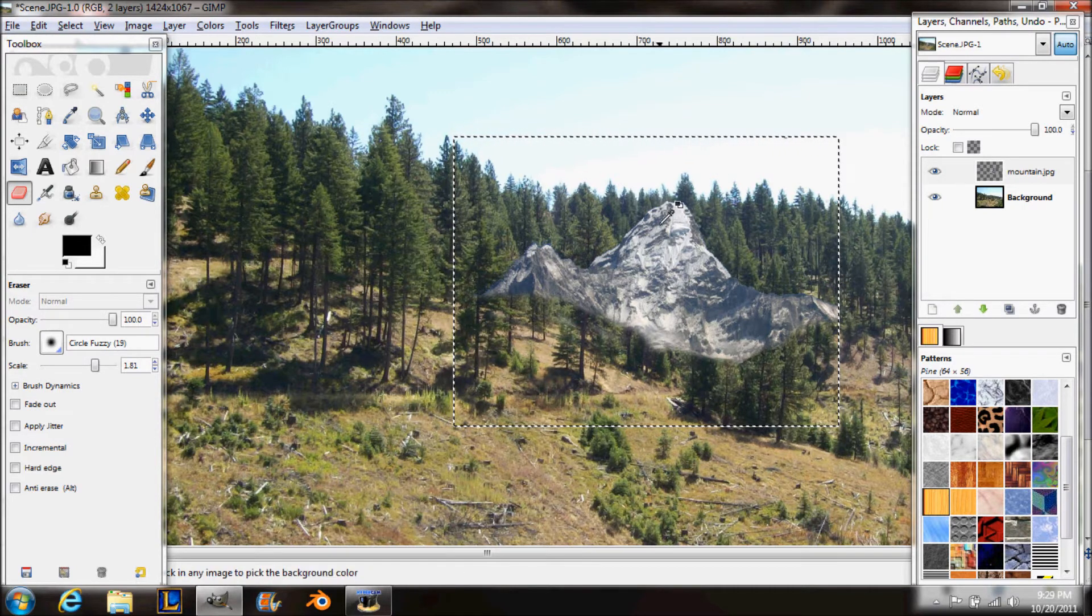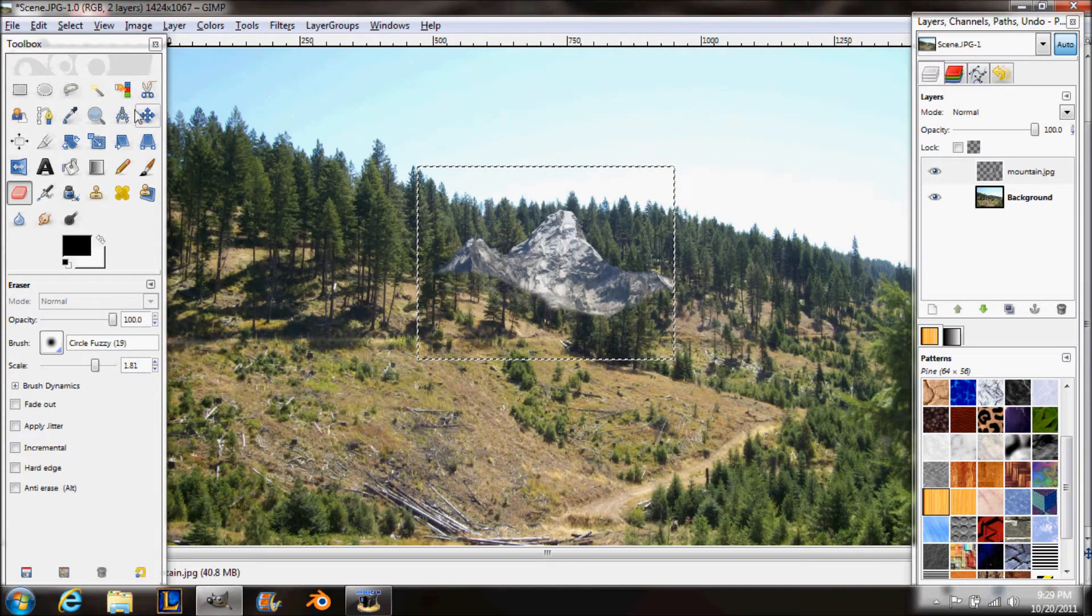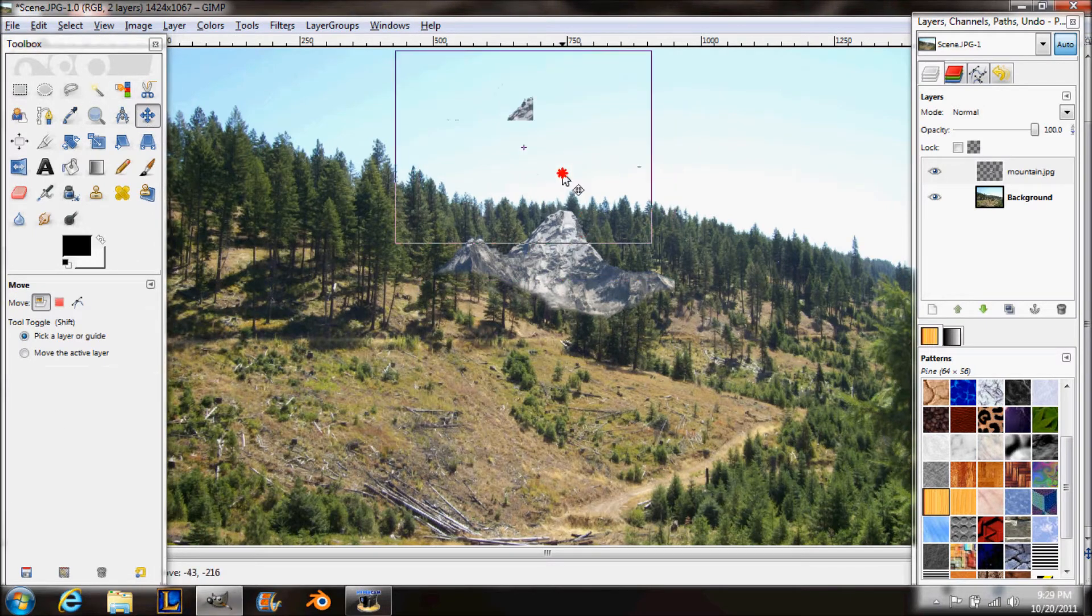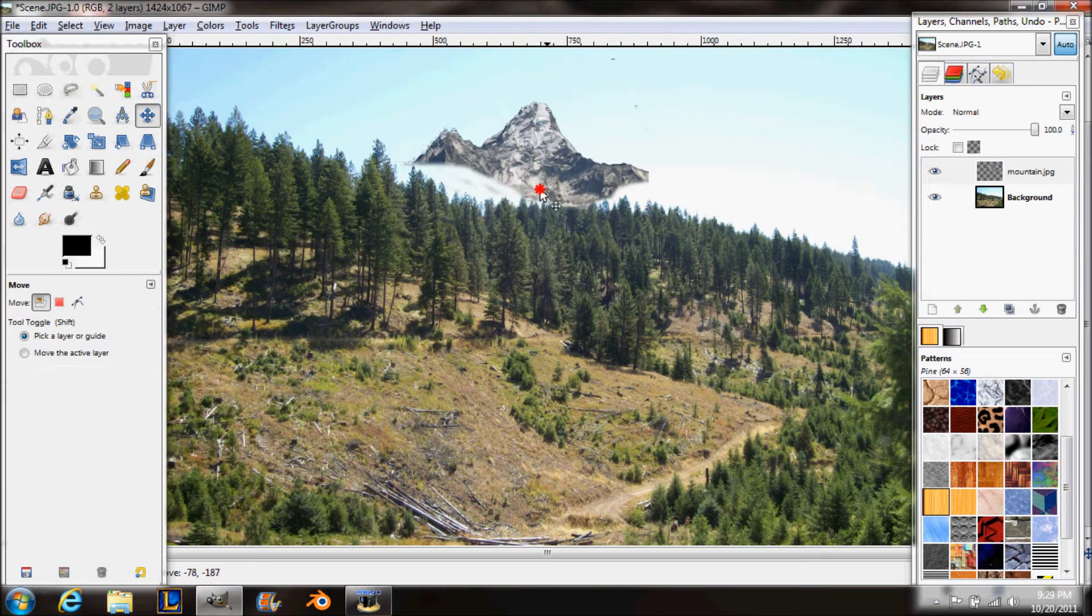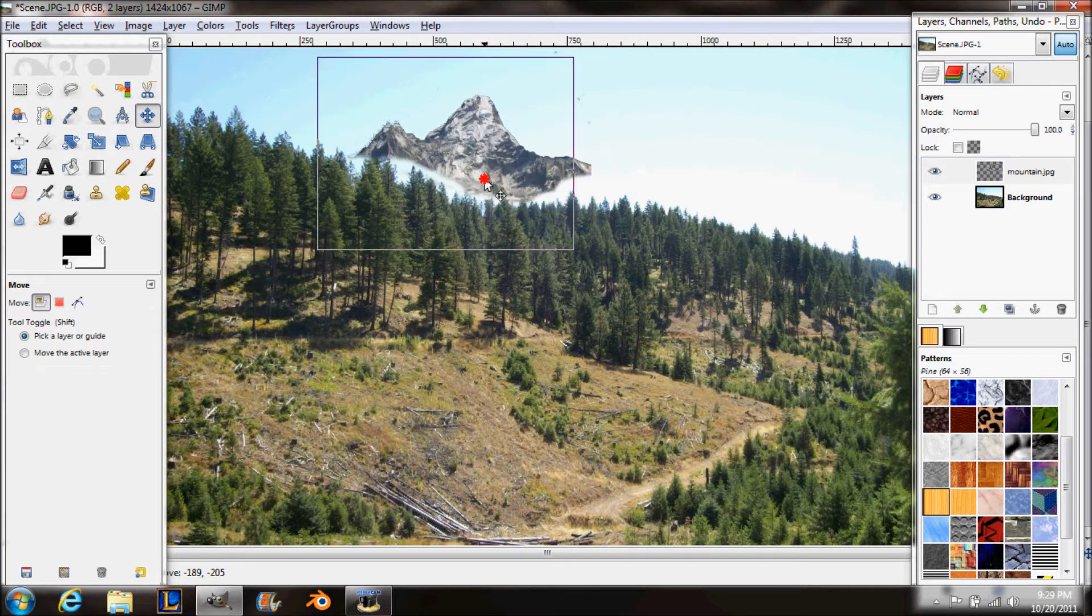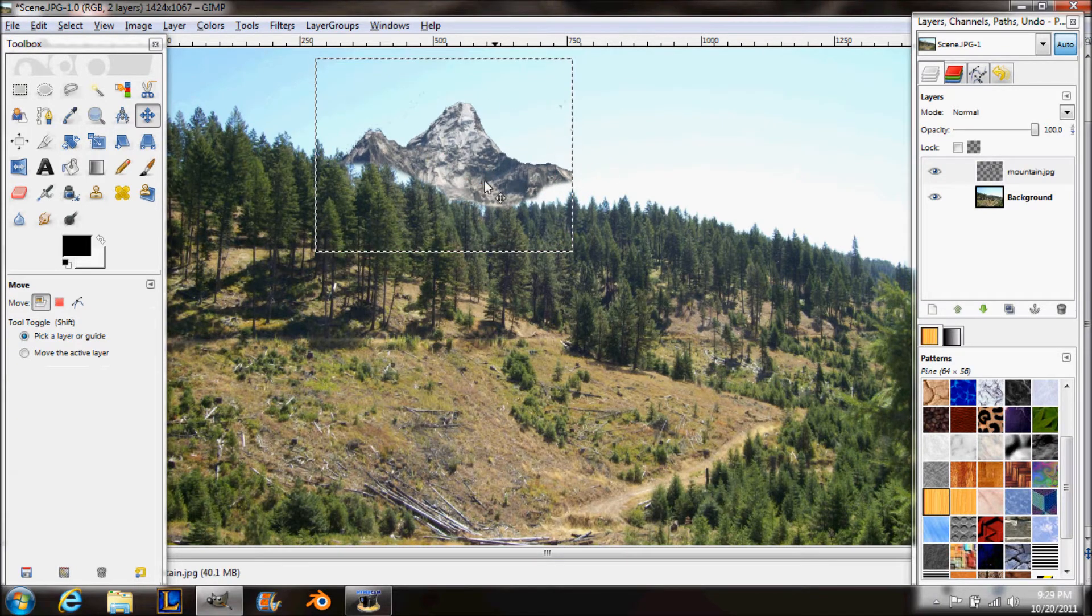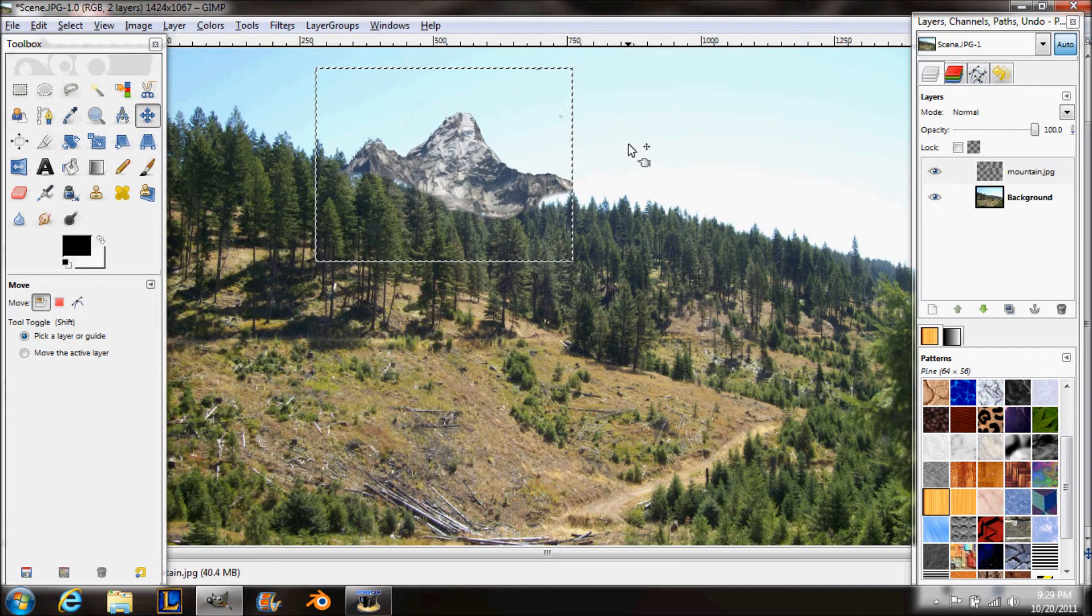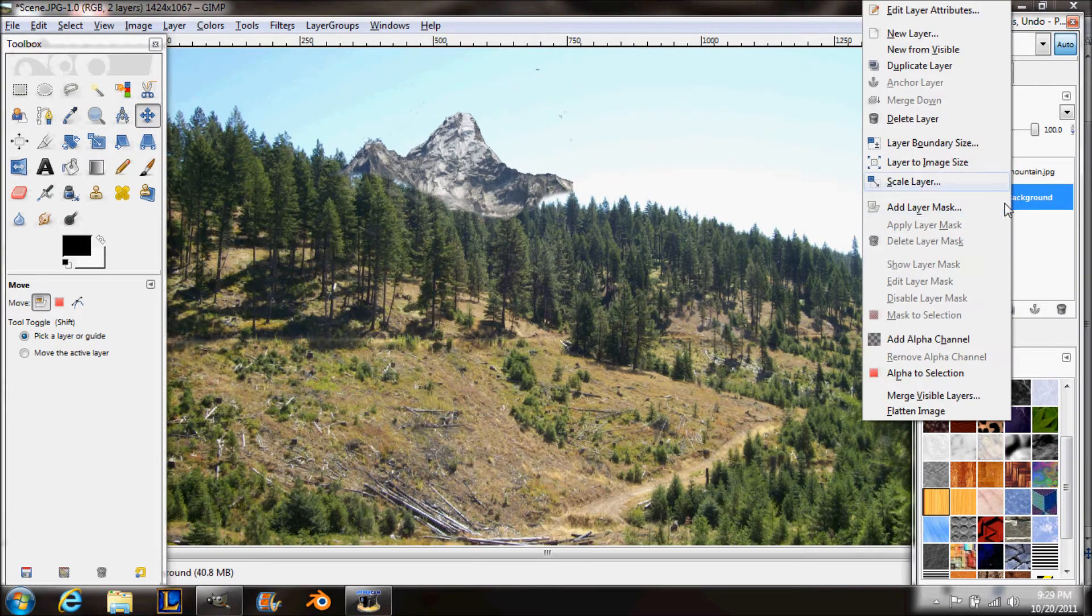Next you're going to use your fuzzy select tool and select the background and press delete. Be sure to select all the blue. Then you're going to select all and you're just going to touch it up with your eraser tool so you get all these little blue parts out that the fuzzy select tool didn't catch.